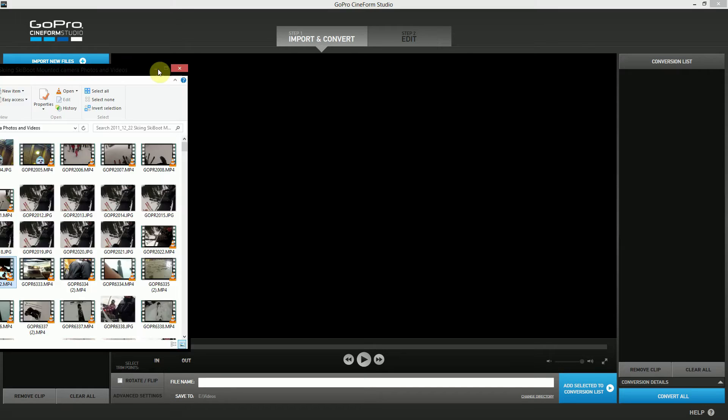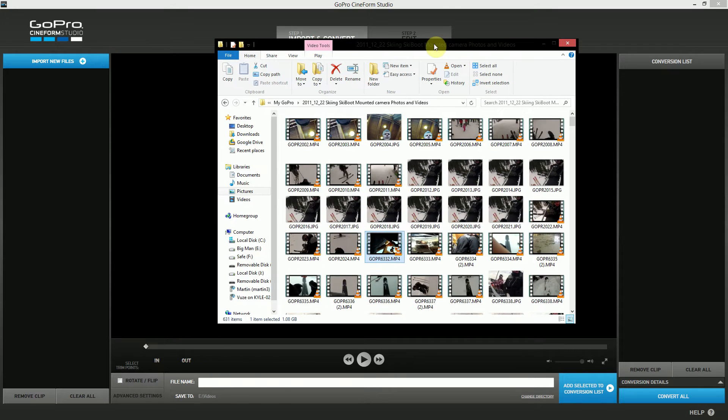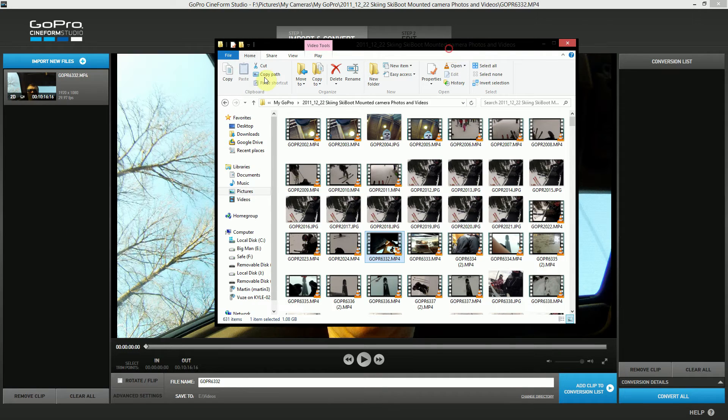Now, our first step is to import our upside down video file. We want it to rotate and then save as a right way up file. So I have mine open in the browser here.